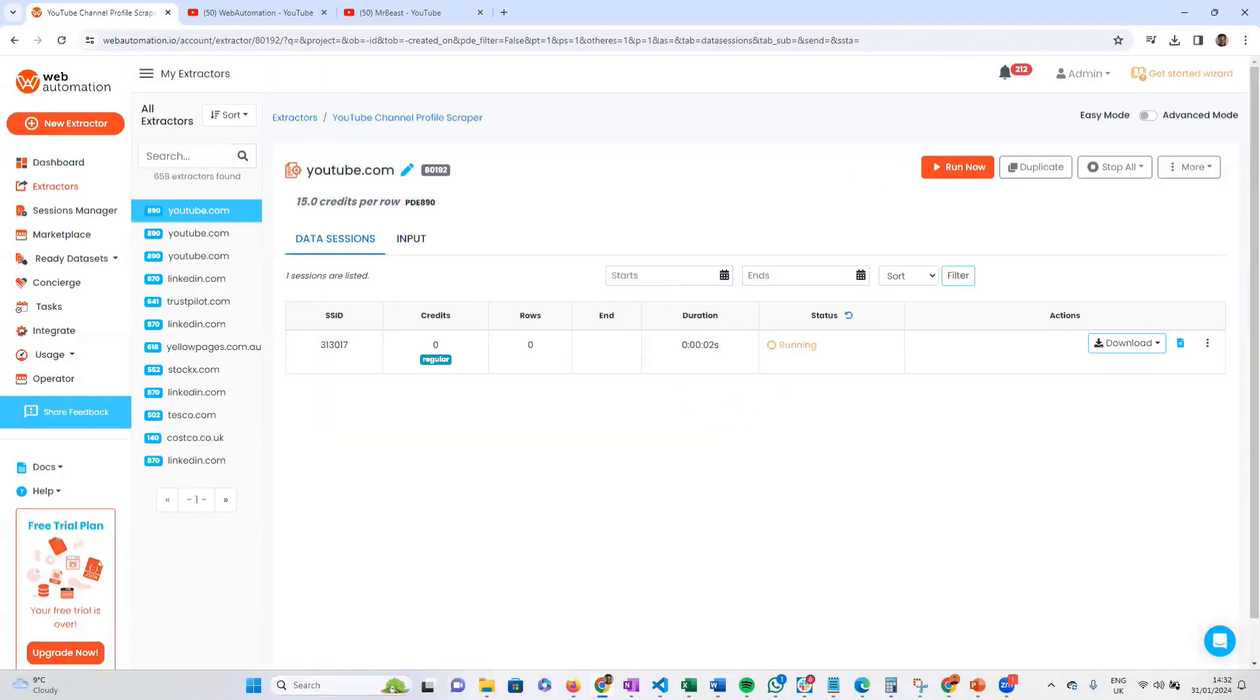The scraper is running. In a few seconds, you're going to get the data, and then we can have a look and see what the data looks like.